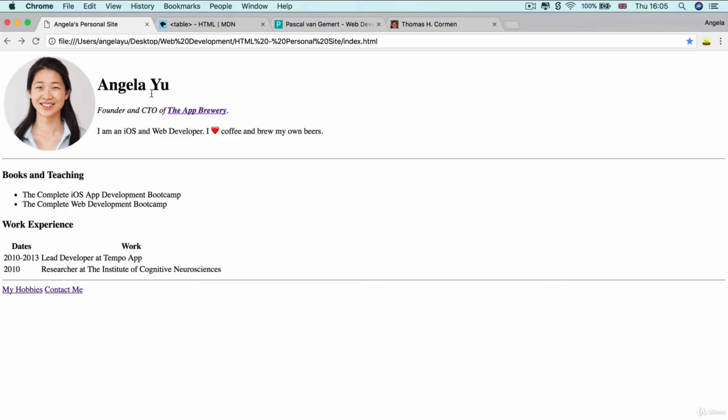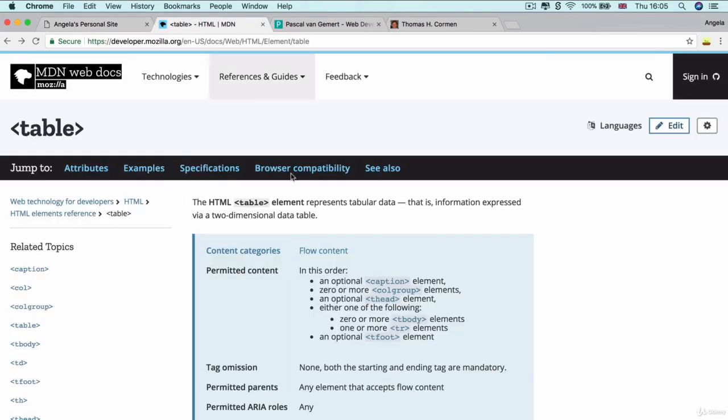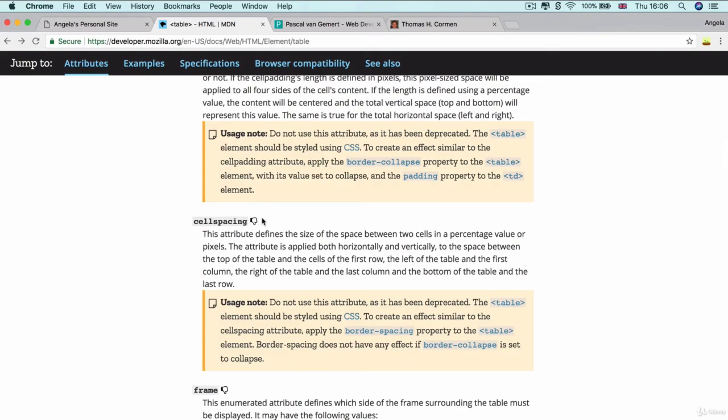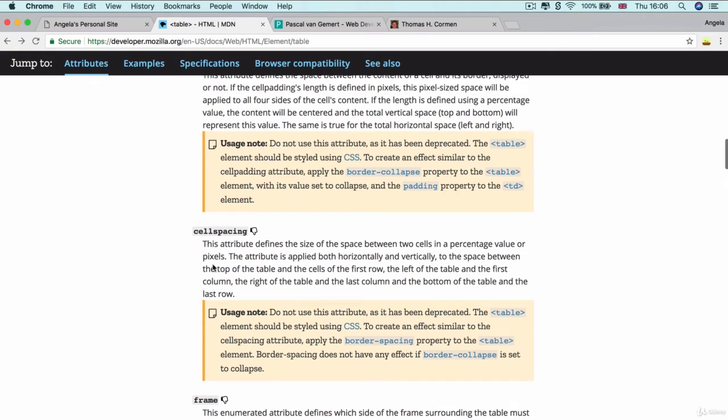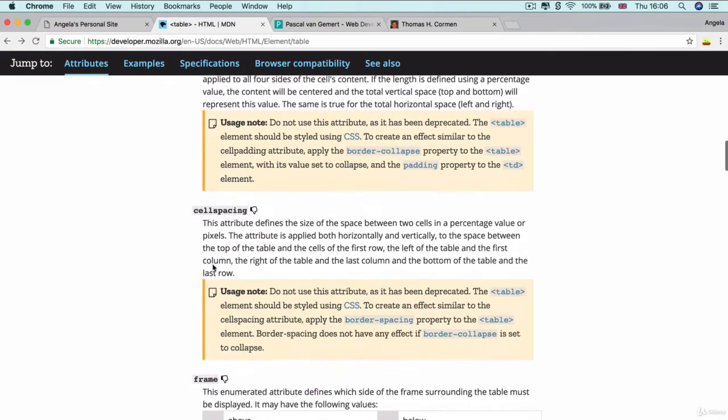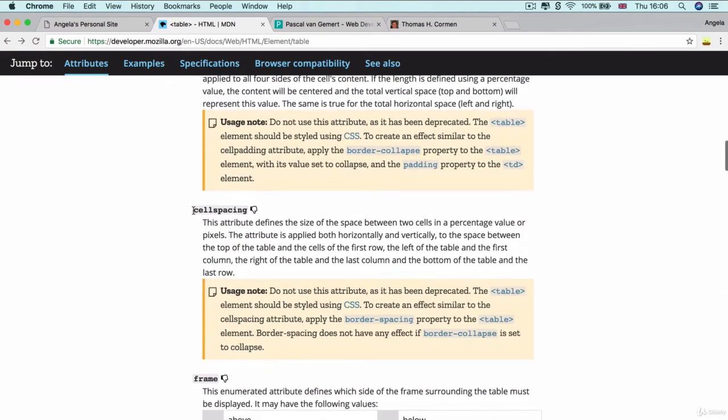Now, if you wanted to increase that distance, then you can achieve that by changing the table's cell spacing. And if you have a look in the attributes, you can see this attribute called cell spacing, which defines the size of the space between two cells in a percentage value or pixels.